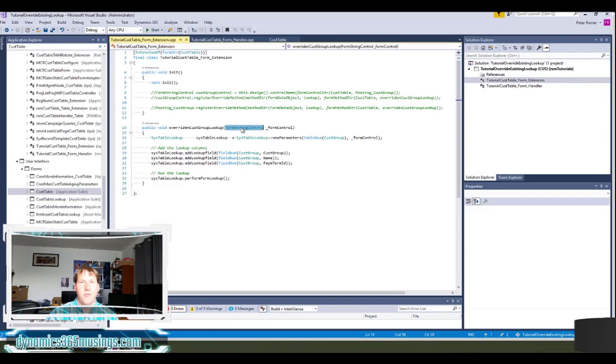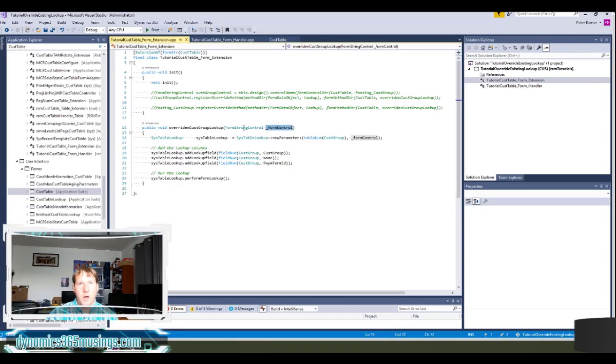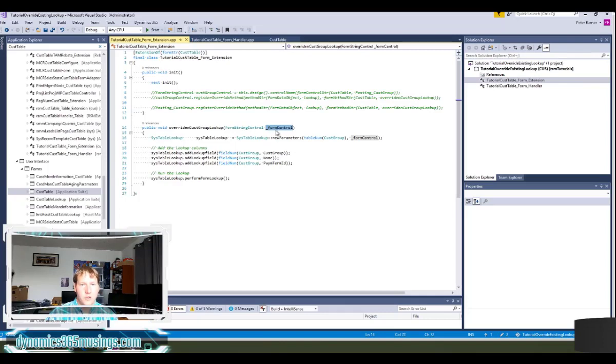It needs to take a form string control. If you were using a different type of control, then you would use a slightly different form control. In this case, the cus group is a string, so I use a form string control.